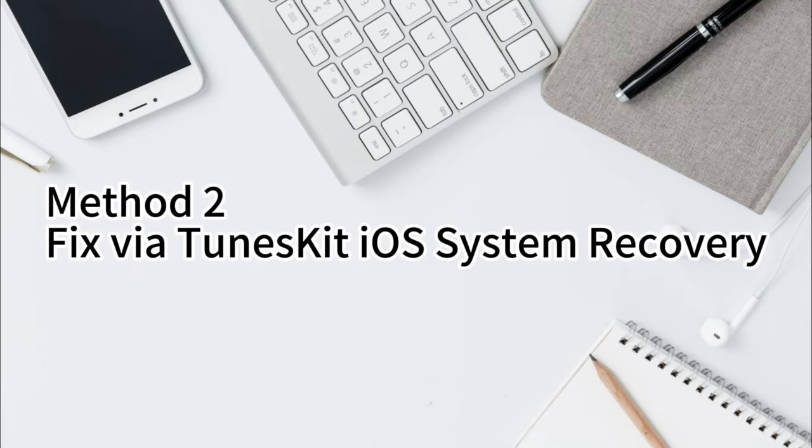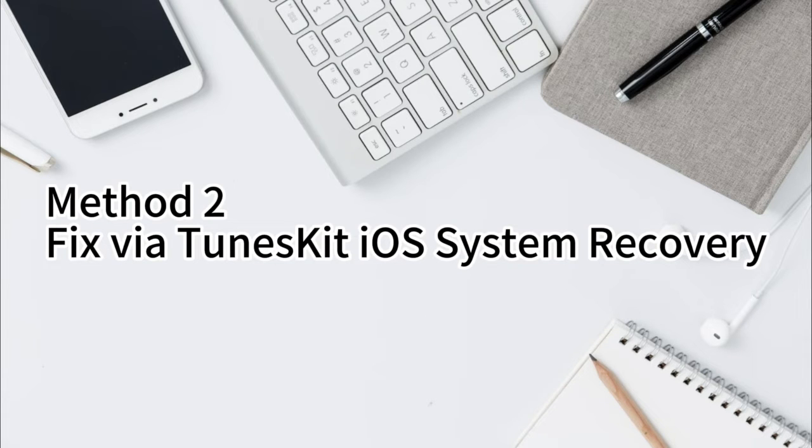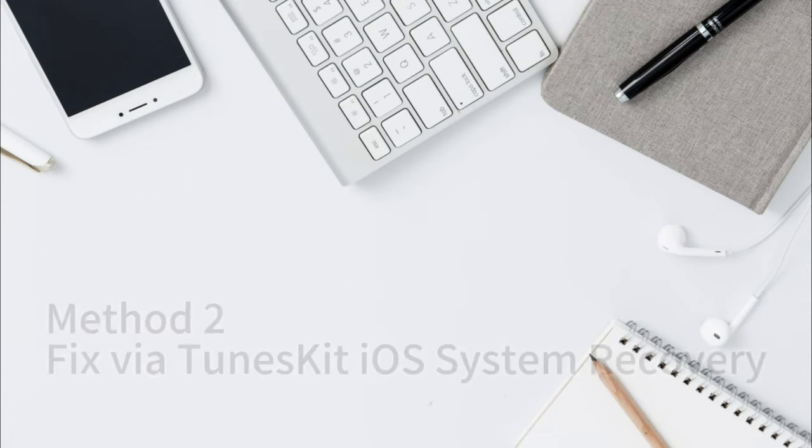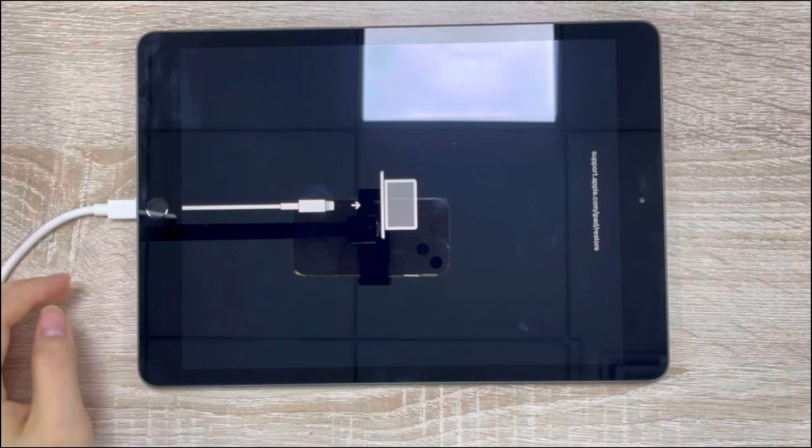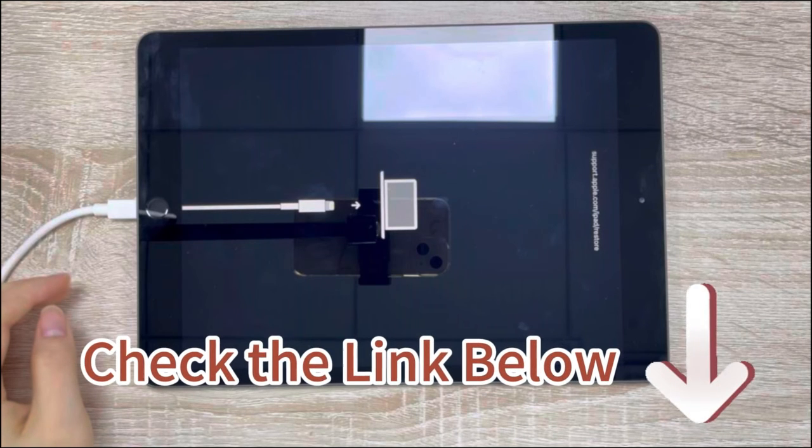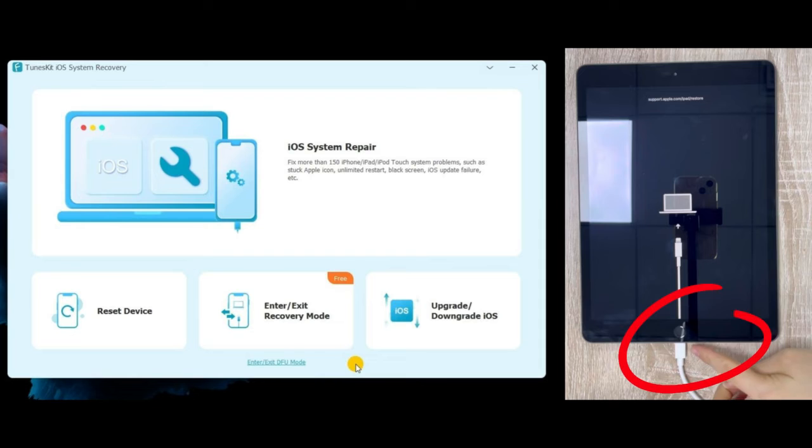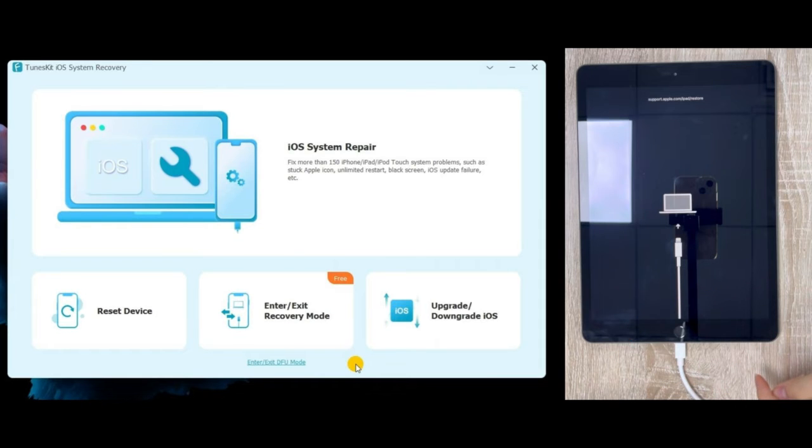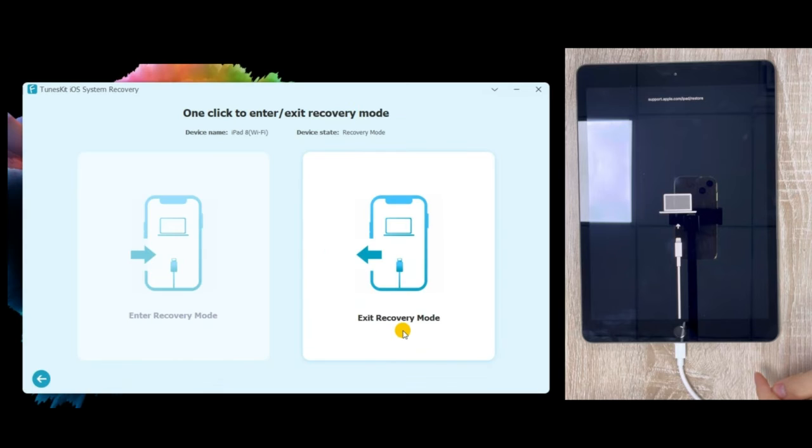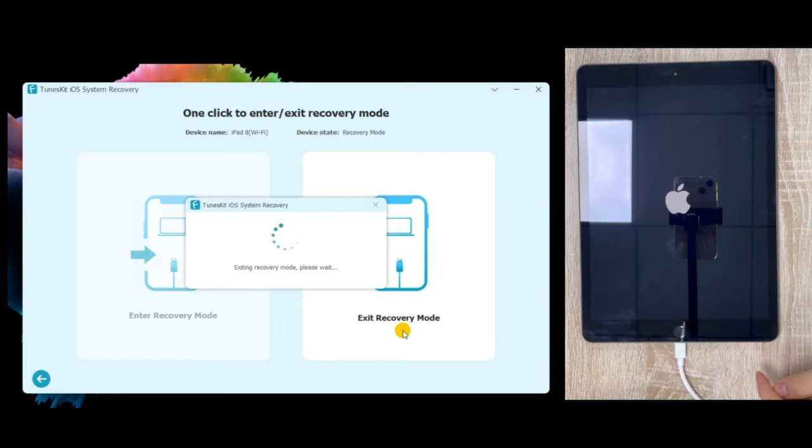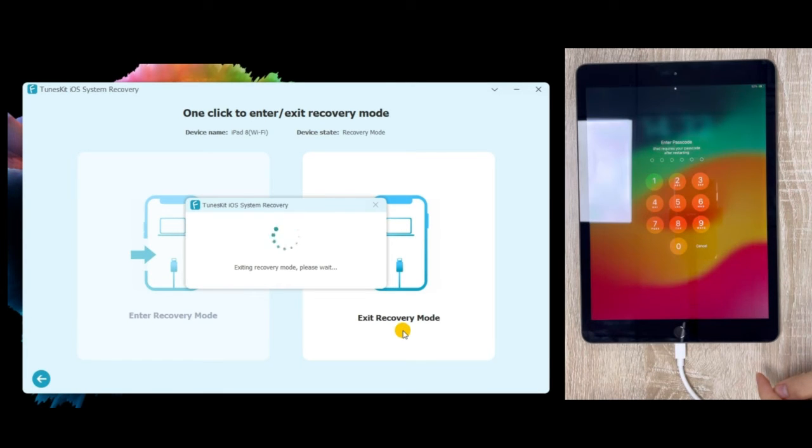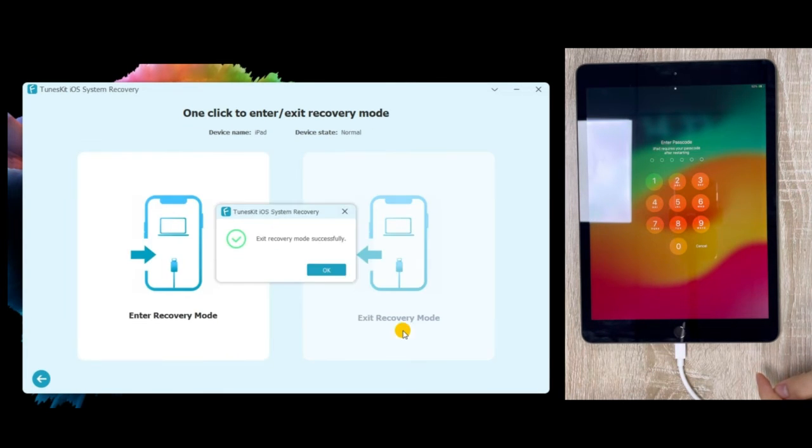Method 2: One-click to exit with TunesKit iOS System Recovery. You can check the link in the description below. First, connect your iPad to the computer. Then click Enter/Exit Recovery Mode and choose Exit. That's it, really simple.